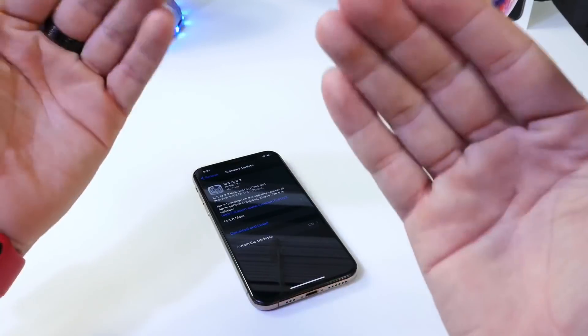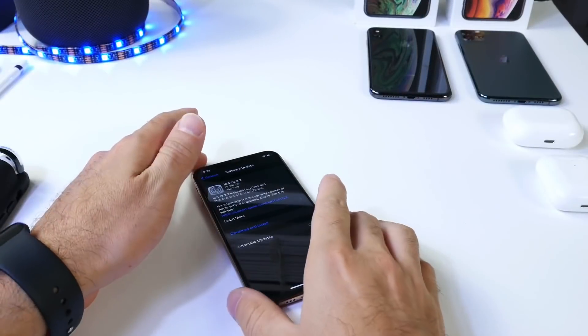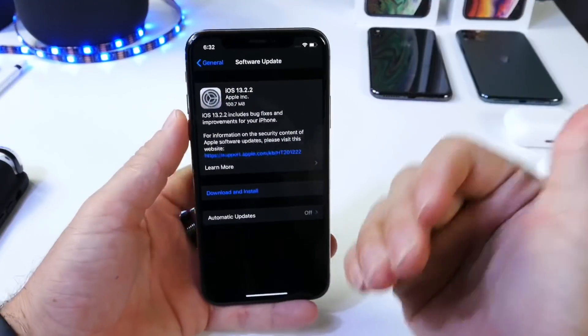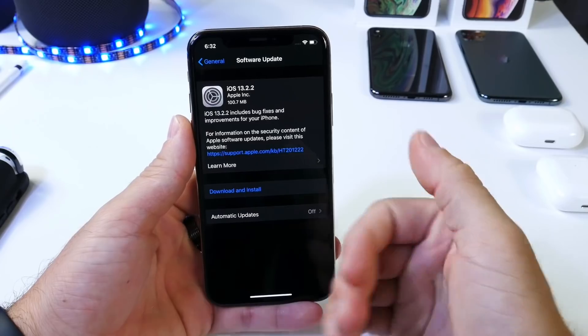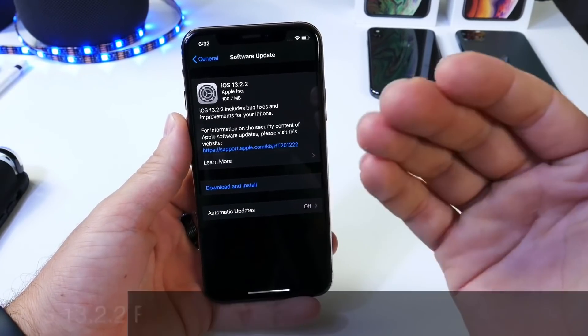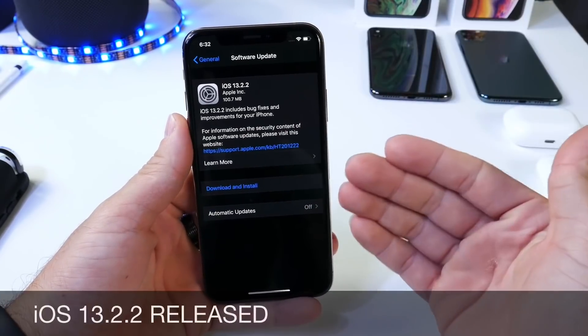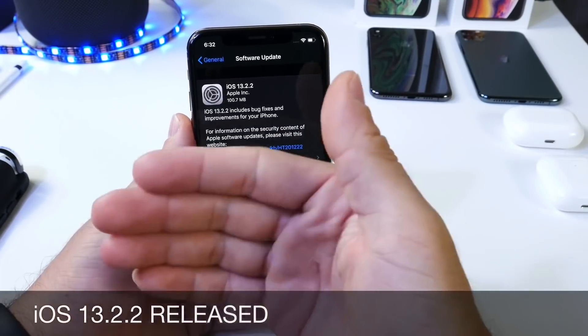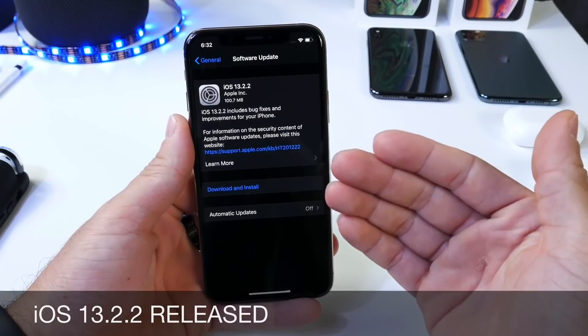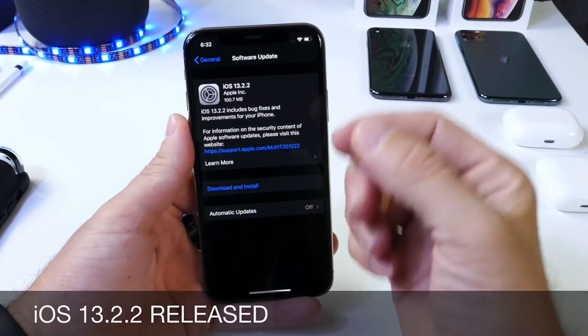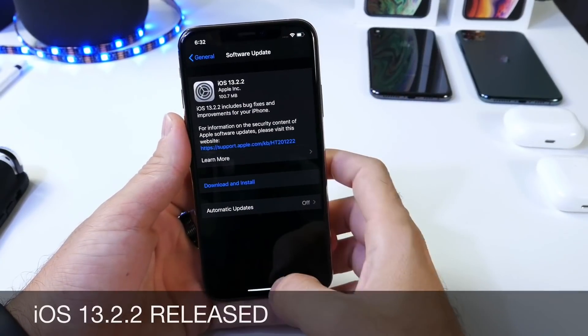Hey guys, HiDeviceHelp here. Welcome back to the channel. It just seems like Apple every single day releases a new software update, and this is a good thing actually because it looks like Apple is aiming to fix every single issue with your iPhone or iPad as soon as possible.